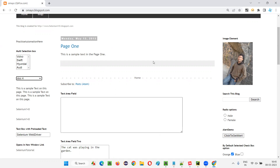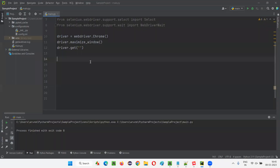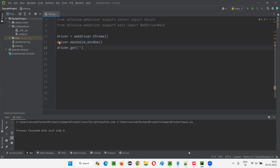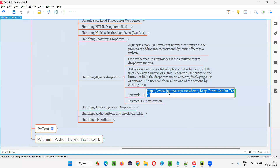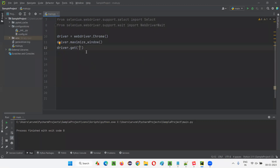What I'm going to do now is close all this and open PyCharm IDE where we have already written sample Selenium Python code for opening the Chrome browser and maximizing the browser window. I need to open the application URL using the get command. I'll copy this URL where we have the jQuery drop-down menu fields.